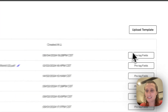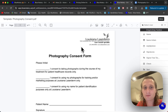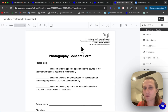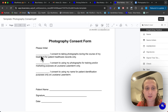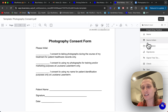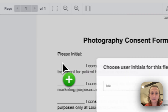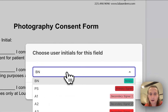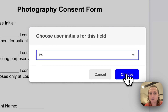Next you're going to need to pre-tag the template. The form I use for this is a relatively basic form — it's a photography consent form — so all it needs is a few initials as well as the patient name, signature, and date. That's exactly what we're going to add in here, so I'll come in and add these name initials.